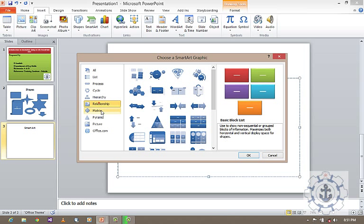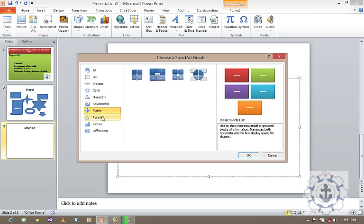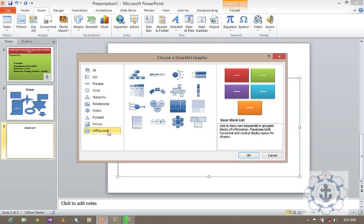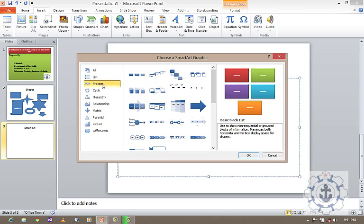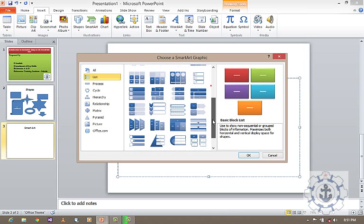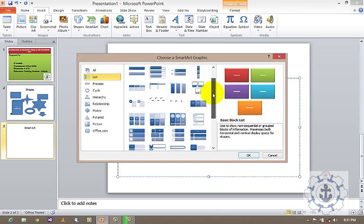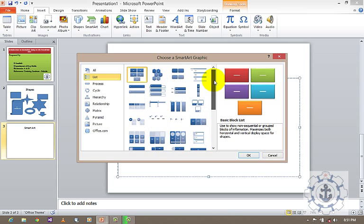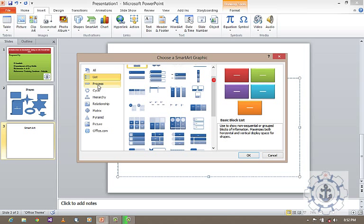Relationship, matrix, pyramid, picture, office.com. So these are the various SmartArt, so where we can be able to define our process or list, see, various and different kinds. Based upon your requirement, for what purpose you are using, what is your requirement, what you want to explain. Based upon that, you can be able to use this.